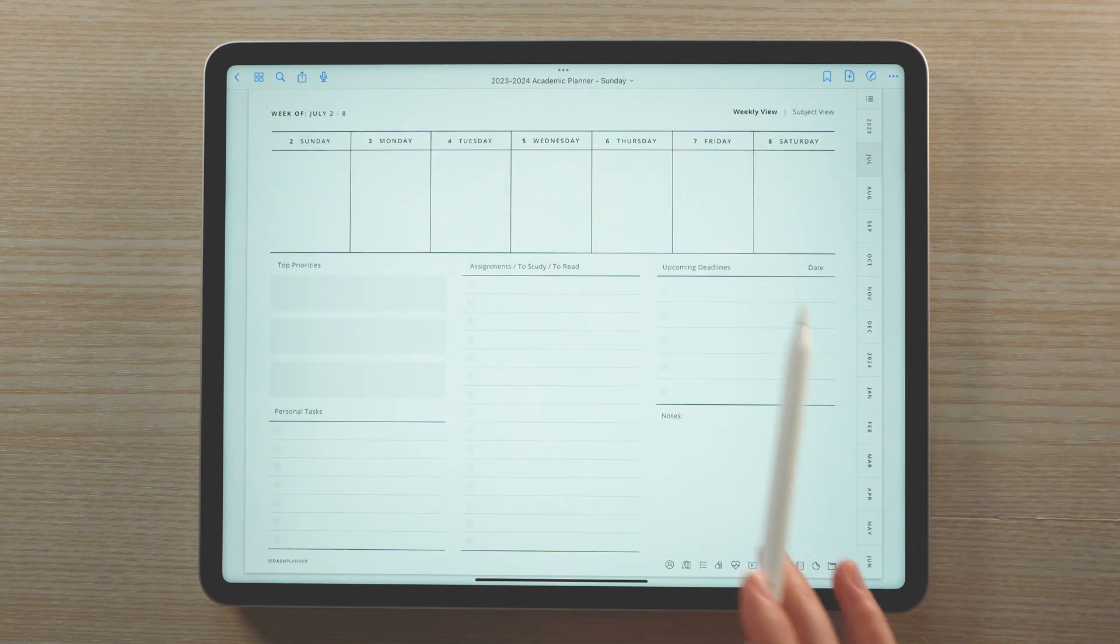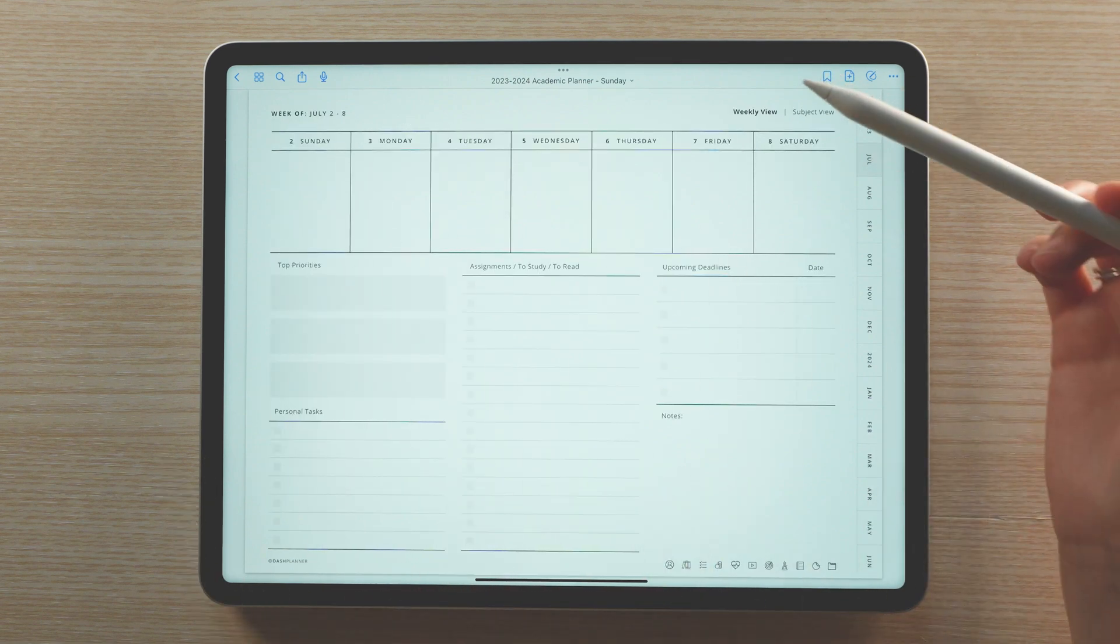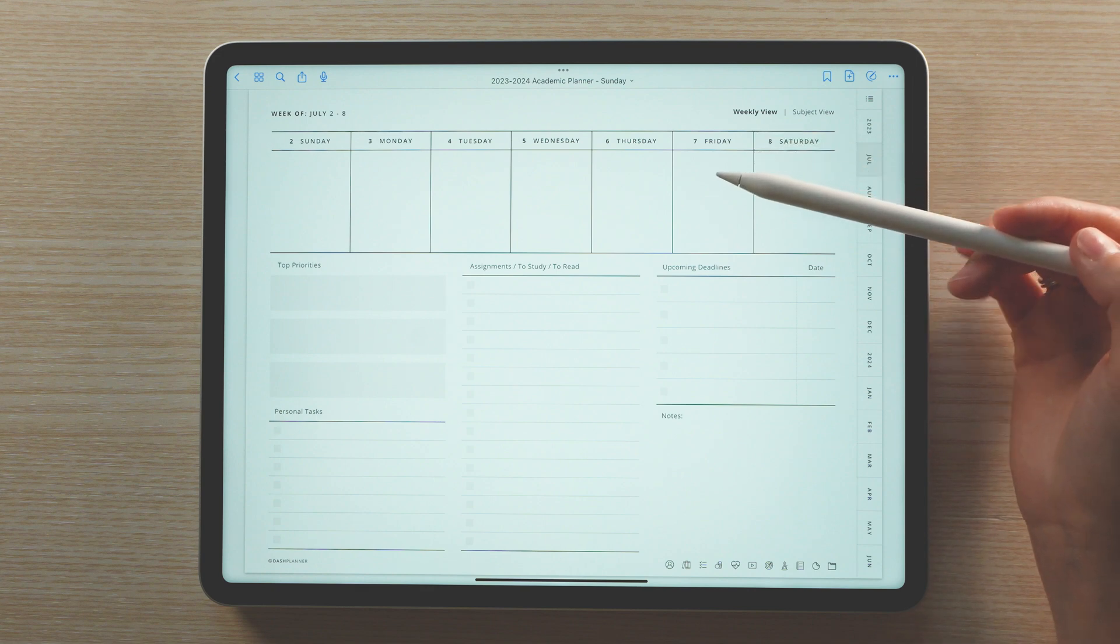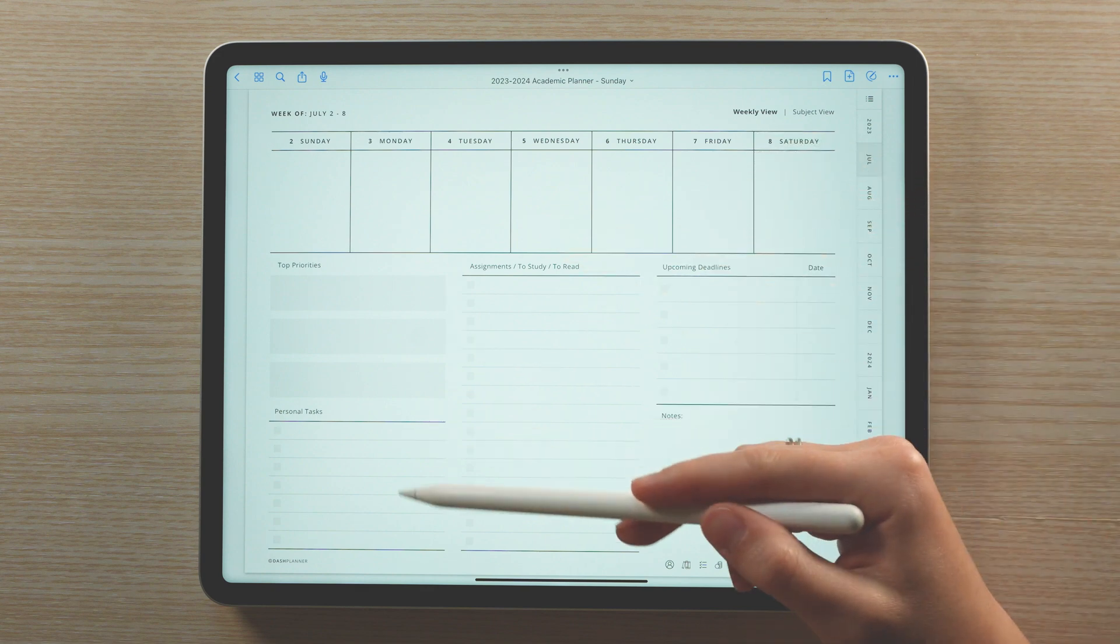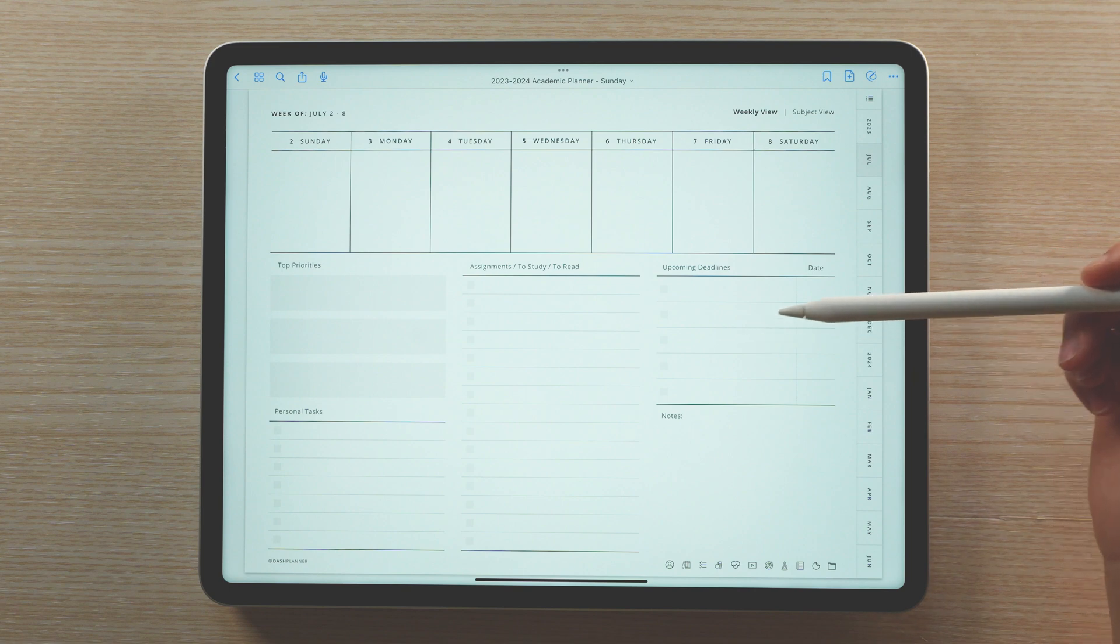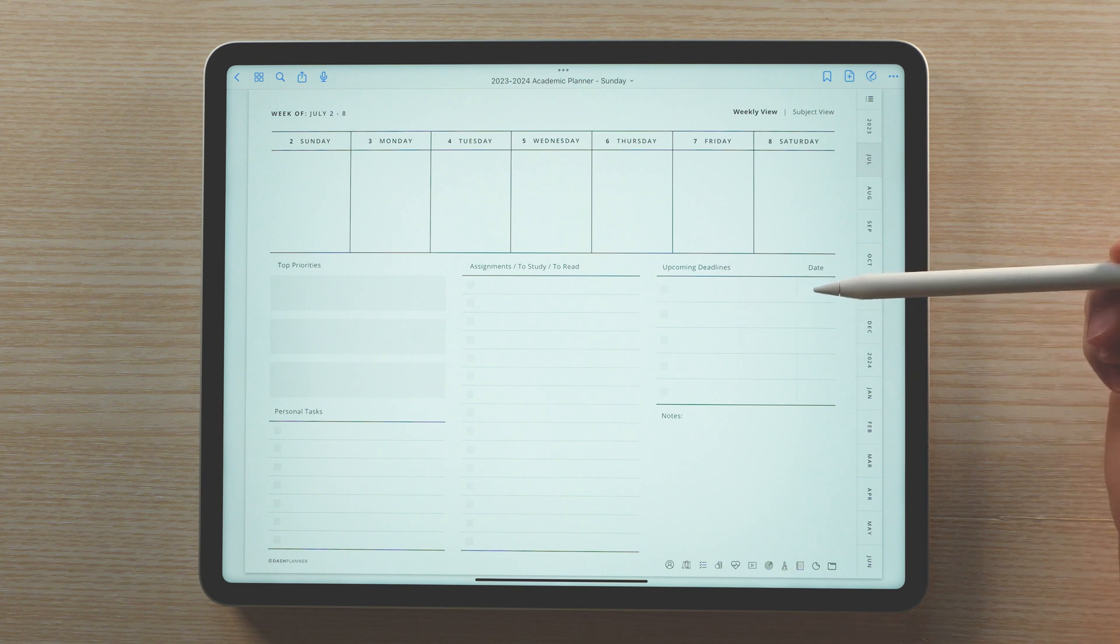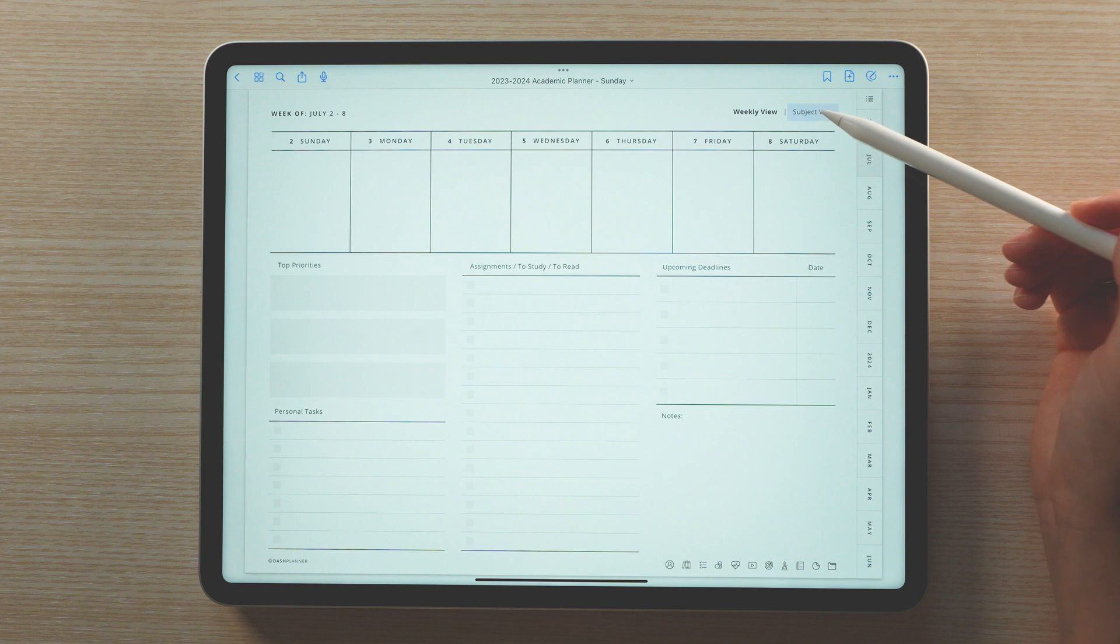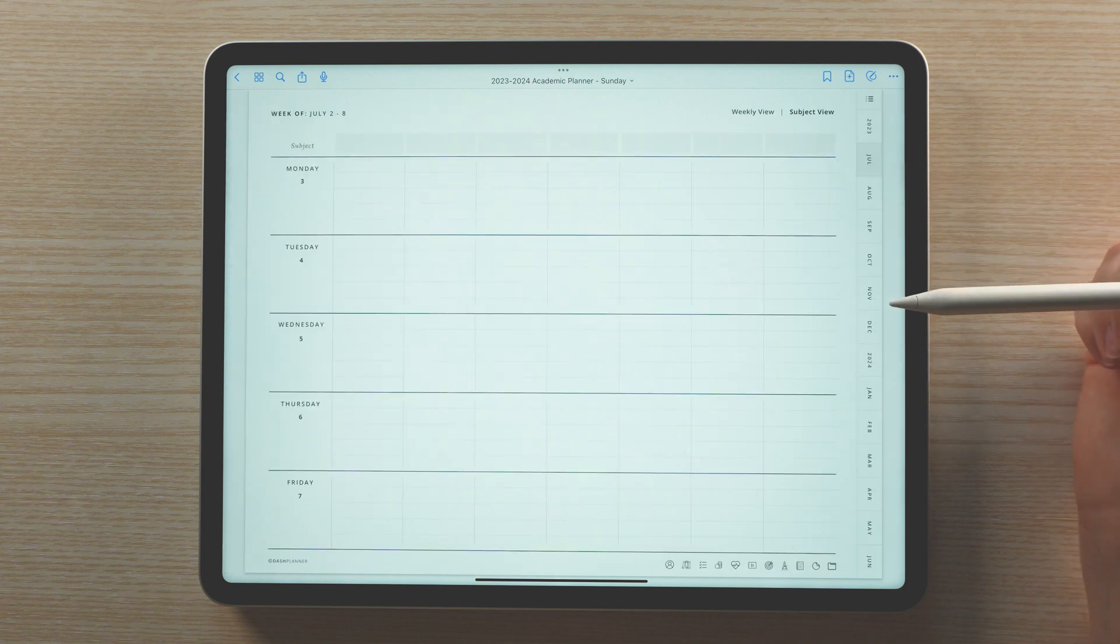Starting with the weekly pages, the weekly view is great for seeing due dates and tasks at a glance. What's nice about this page is that it allows you to keep tabs on both your personal and academic schedule. The academic planner also comes with a second weekly page, the subject view.